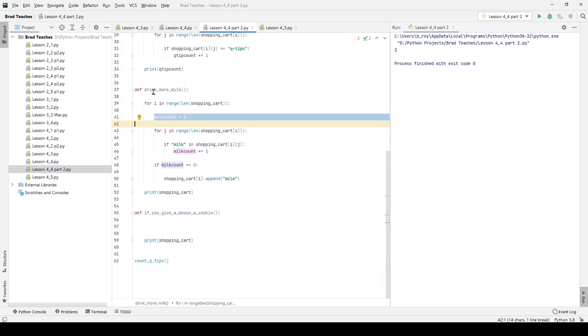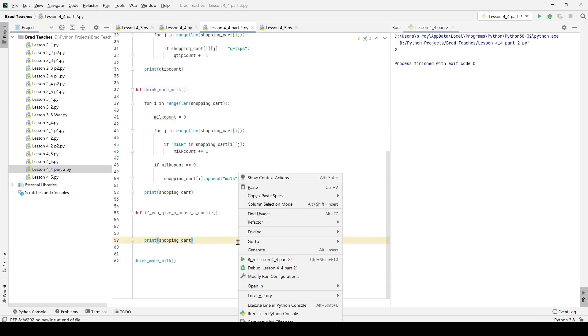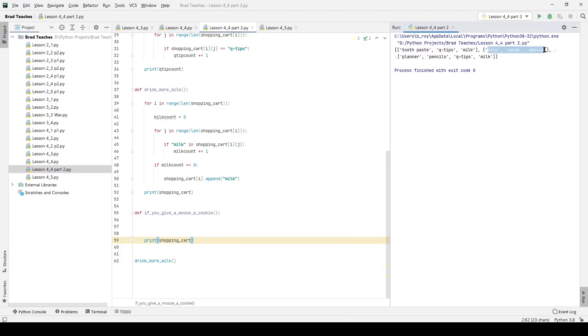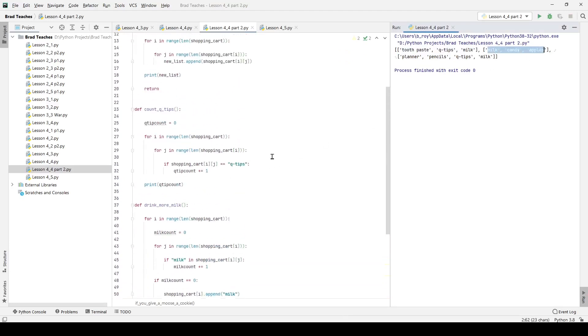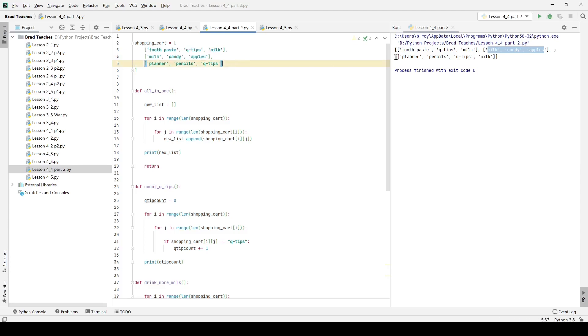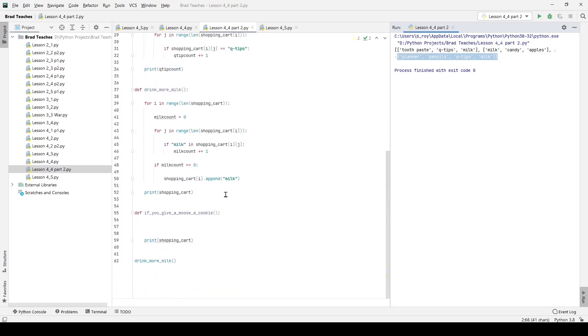Now if I change drink_more_milk down here, if I run that function, you can see toothpaste, qtips, milk, milk, candy, apples - those both are exactly as they are up here. But then my very last list has four elements now, and that added item is milk.